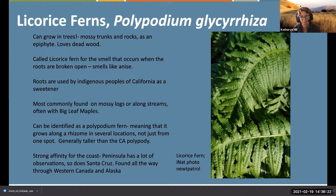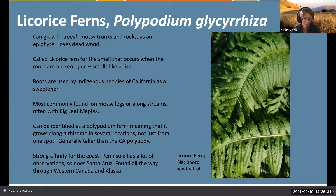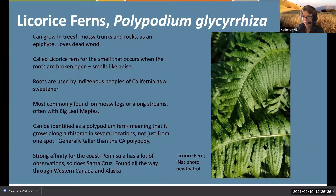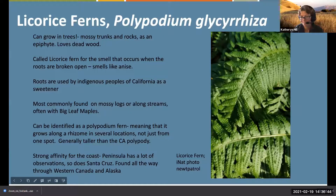It's another polypody fern - generally larger - and you can find them all the way up to Alaska. If you live on the West Coast in Washington and Oregon, you're definitely going to find licorice fern. You can apparently find them in Santa Cruz. As I mentioned with polypody, you can see the sori from the top - it's got this beaded pattern along the leaflets.